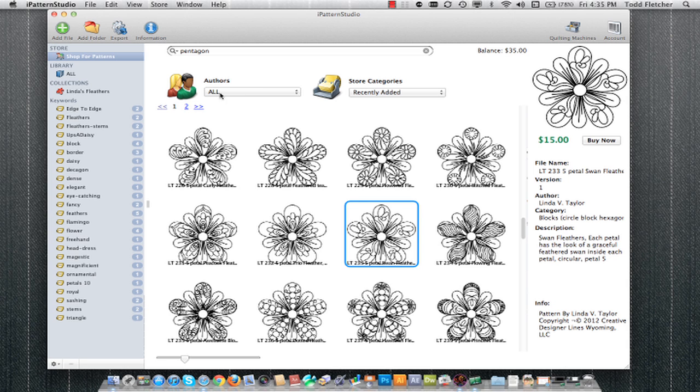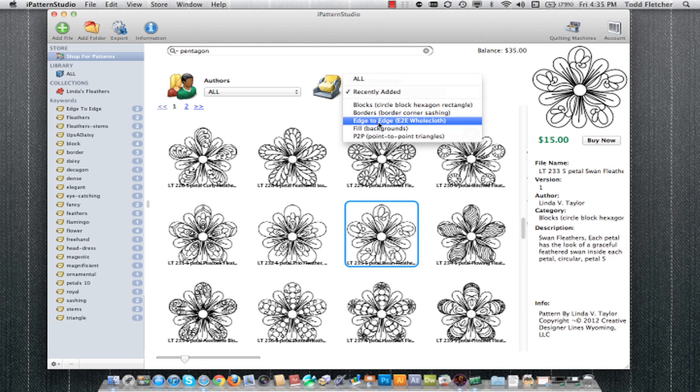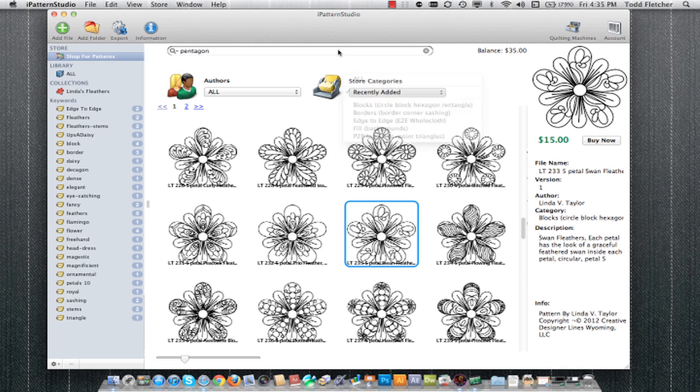Now you'll notice that we have different authors. You can click on the dropdown box and choose from the many different authors, and we'll continually add more as we move forward. Then we have store categories. This is a very generalized grouping of patterns to help you while you're trying to browse. If you're looking for something more specific, then go ahead and type in a keyword and hit enter.